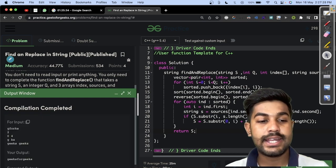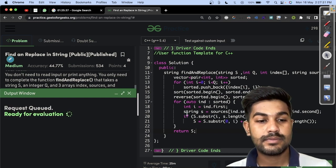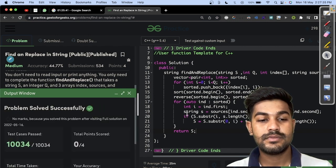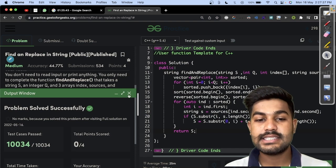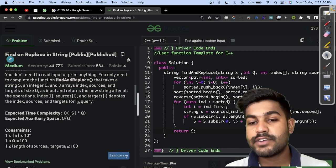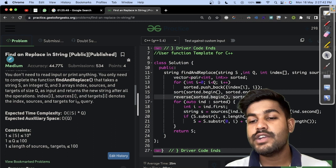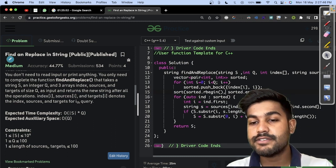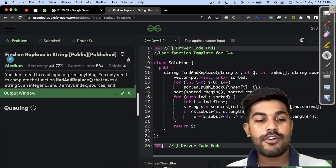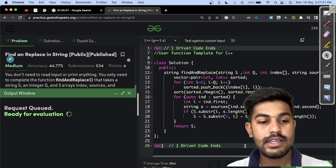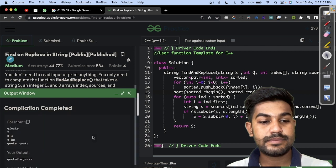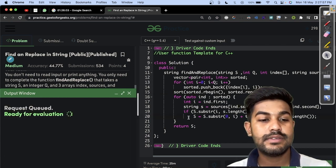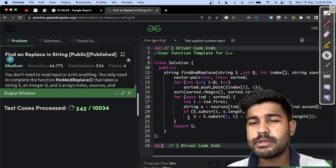We check for the sample test cases and we are getting the correct output. Now let's submit - and yes, we got an AC. As an optimization, after sorting we can directly use rbegin and rend instead of sorting and then reversing separately. That performs the same result with a small constant optimization that won't affect time complexity.